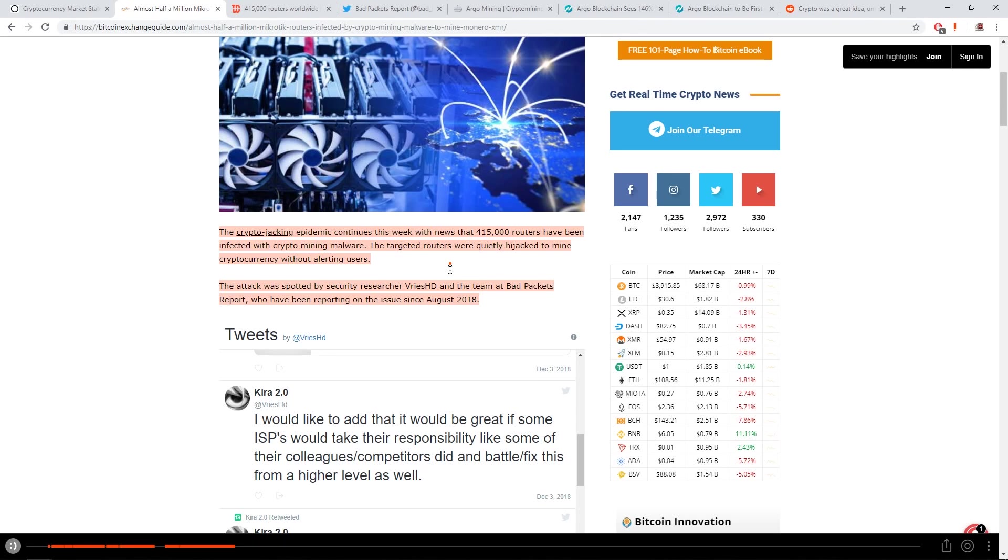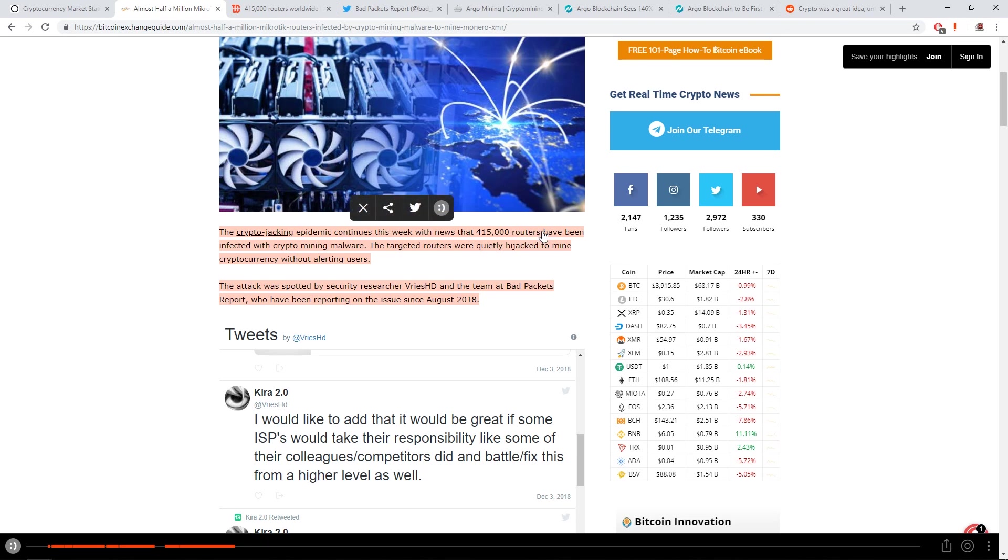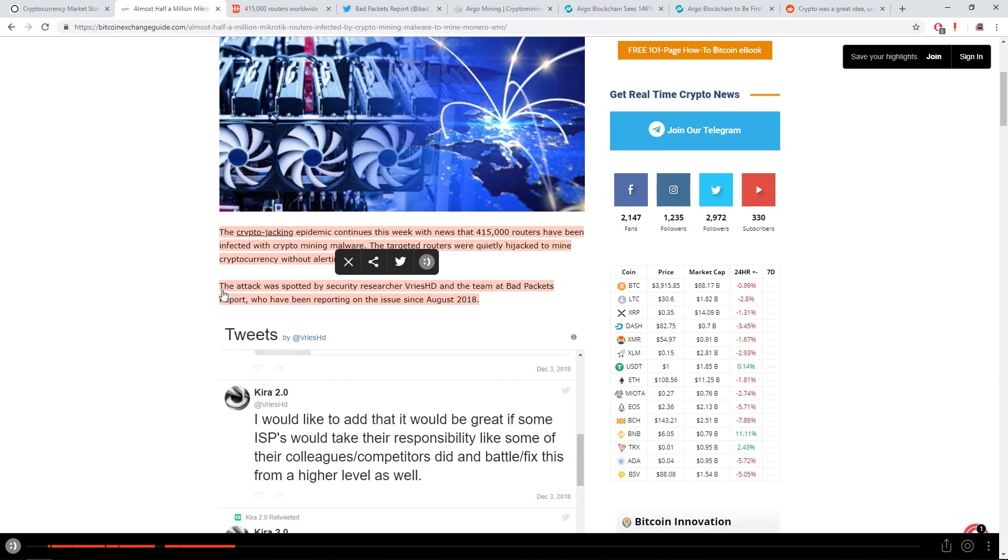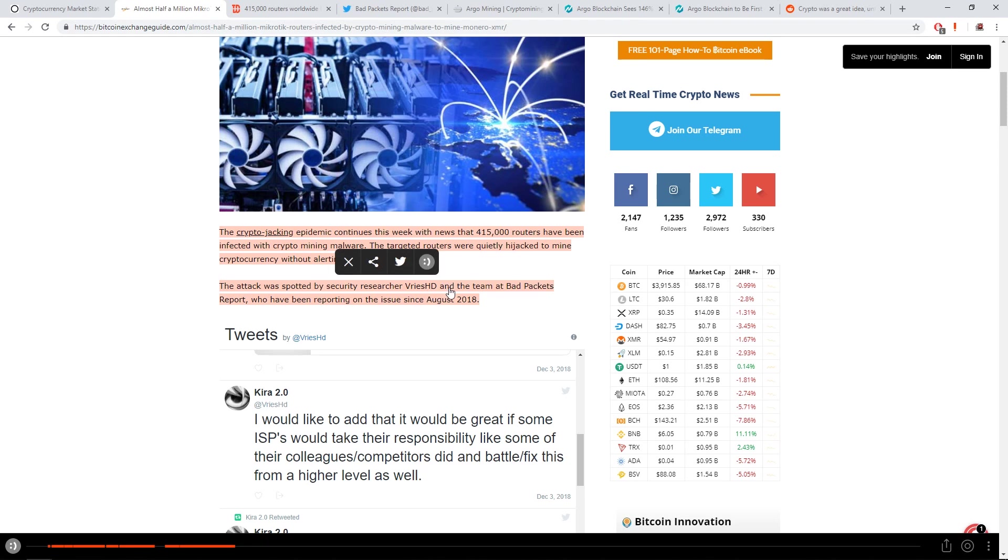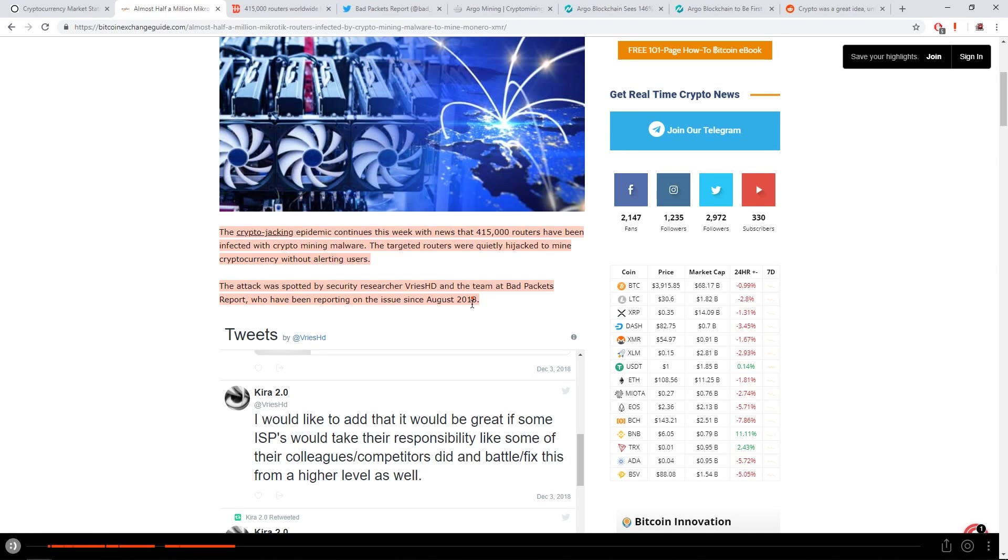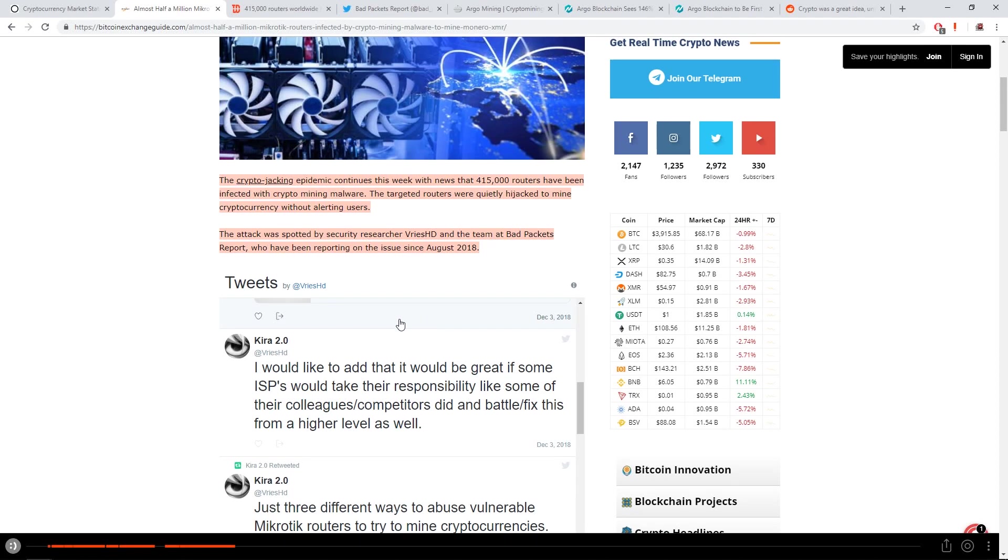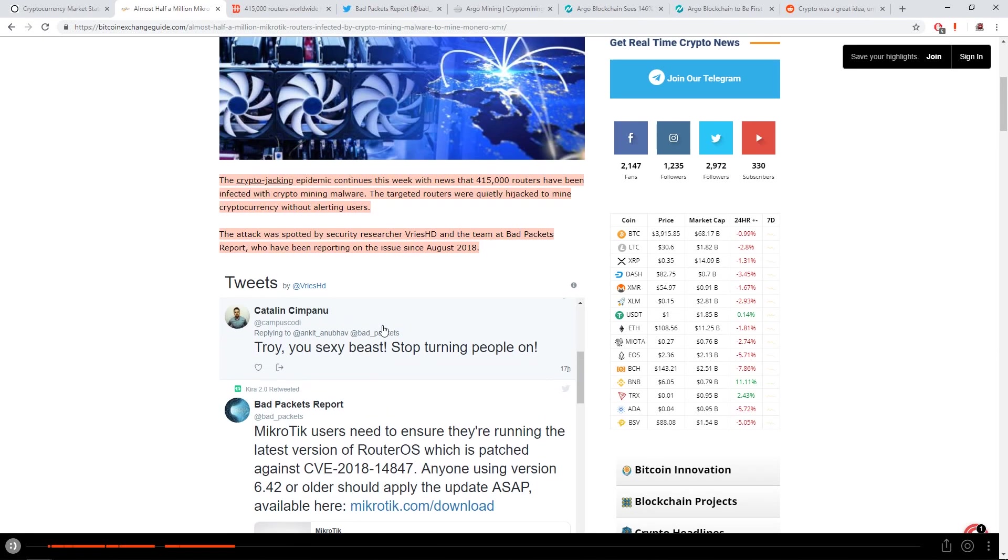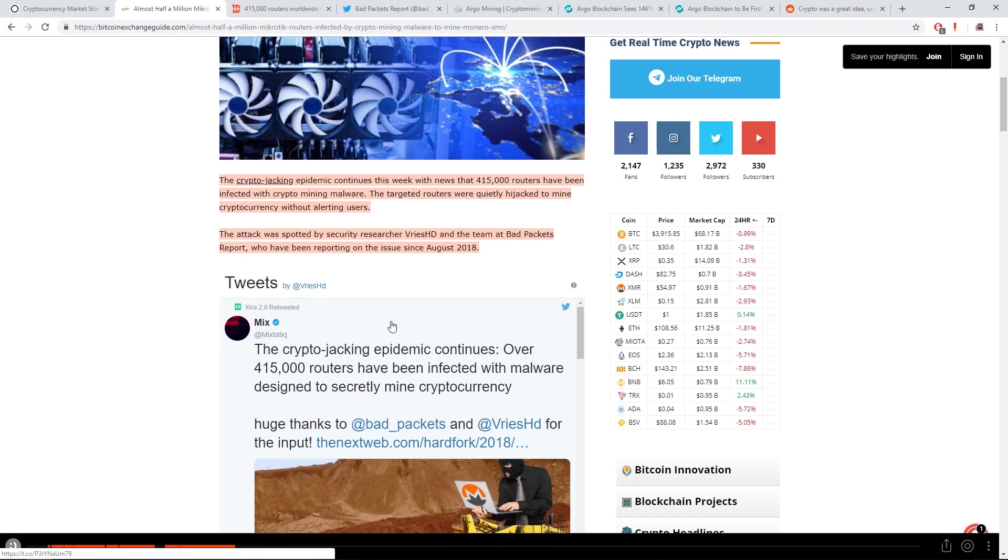The crypto jacking epidemic continues this week with the news that 415,000 routers have been infected with crypto mining malware. The targeted routers were quietly hijacked to mine cryptocurrency without alerting users. So basically, it's talking about routers, either home or business routers that have been hijacked.